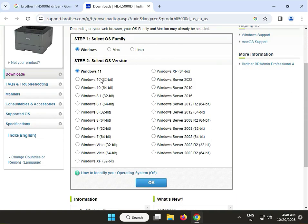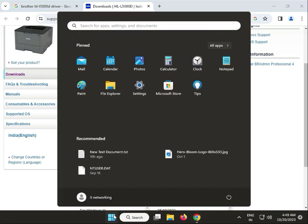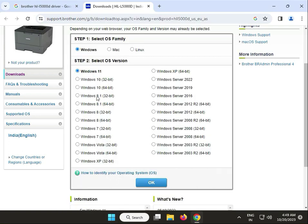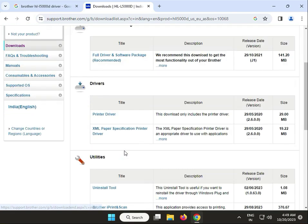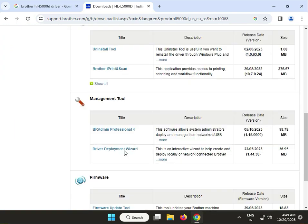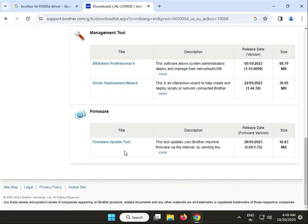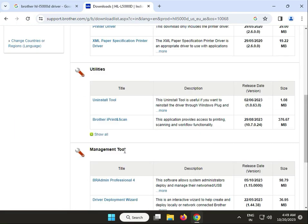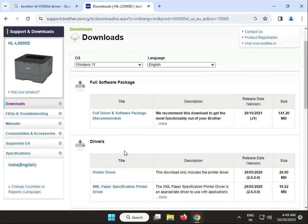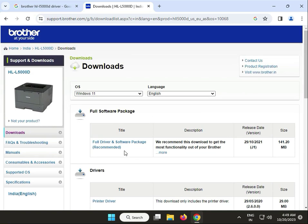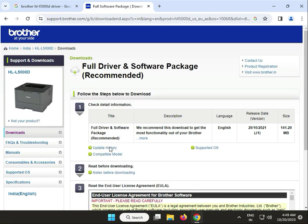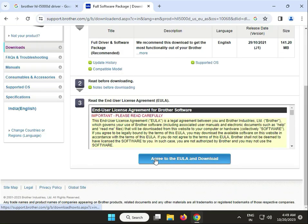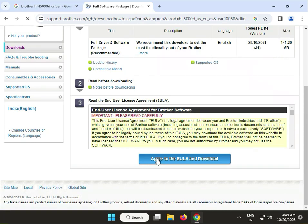Different versions are also available. Select Windows 11. All other drivers are available, but I need to download this one: Full Driver & Software Package. Click on this and agree to download.